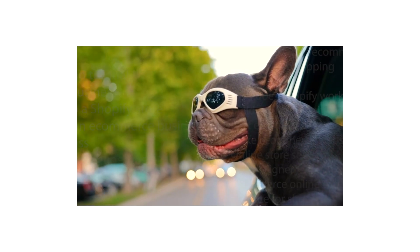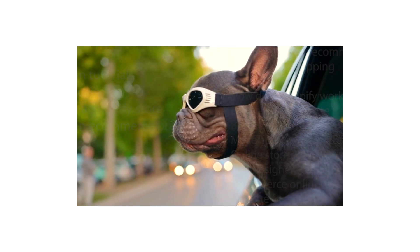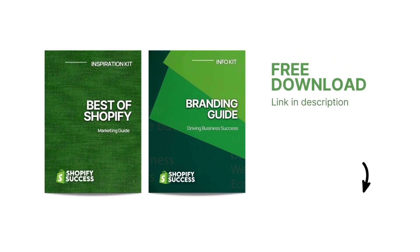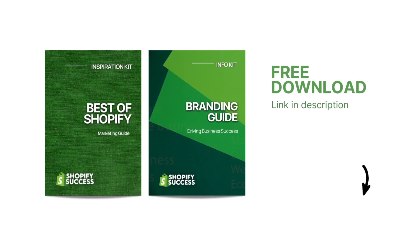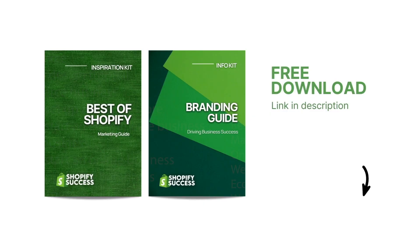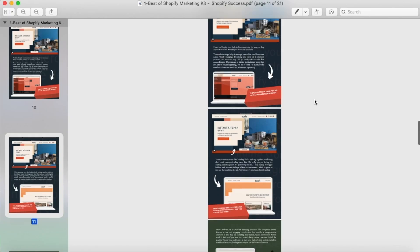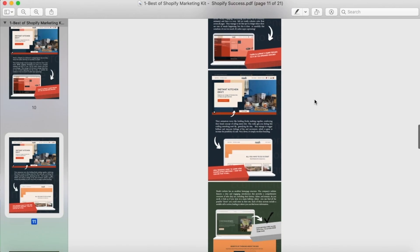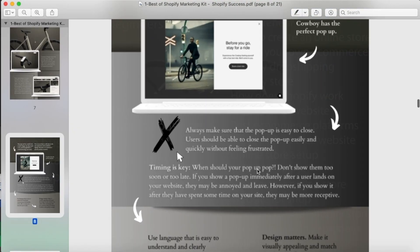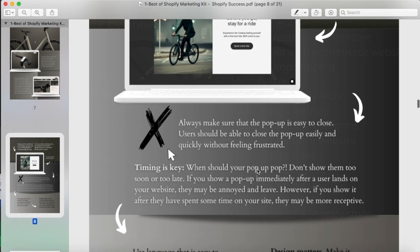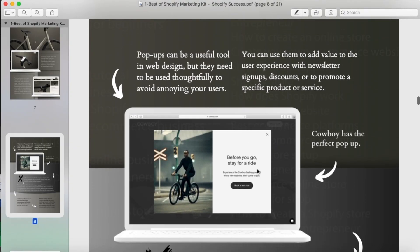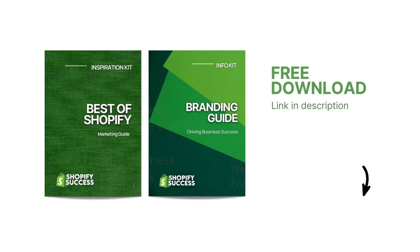And before you go, I also want to quickly let you know that in the description below, you can find a free resource pack I've designed to help you further into this journey. It's a digital magazine bundle featuring a marketing guide and a branding guide. I've chosen some of the coolest and most successful Shopify stores that I've come across and I've broken them down into segments of what they're doing right so you can follow their footsteps to create your own success story.